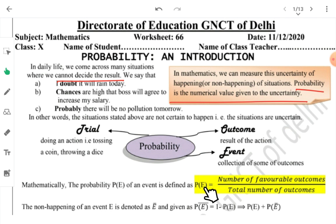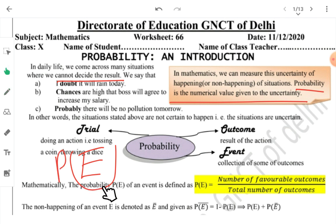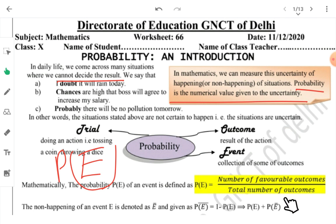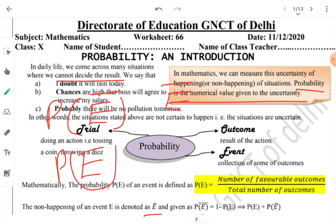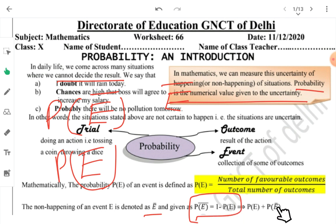When we measure the probability of an event E, we write it as P(E). We calculate it as: number of favorable outcomes divided by total number of outcomes. If an event is happening we write P(E); if an event is not happening, we write P(E̅) — that is, E-bar. P(E̅) is calculated as 1 minus P(E). This means the probability of happening and not happening an event together equals 1. This is important — many class 10 questions use this.